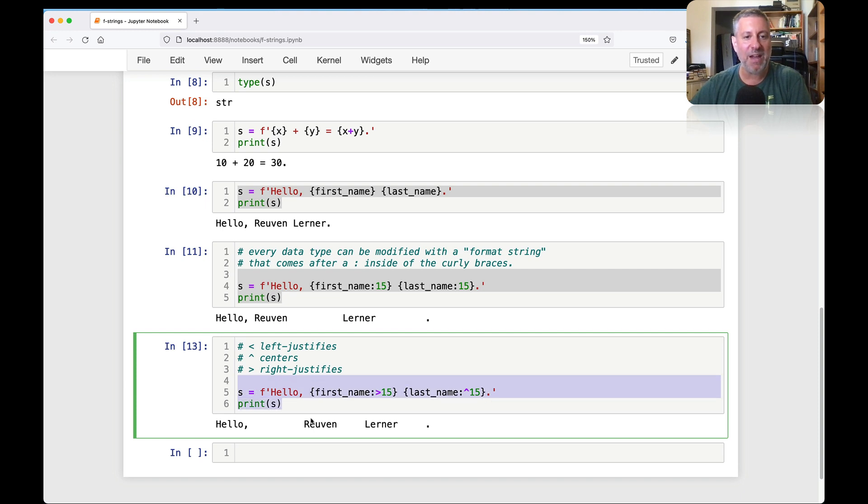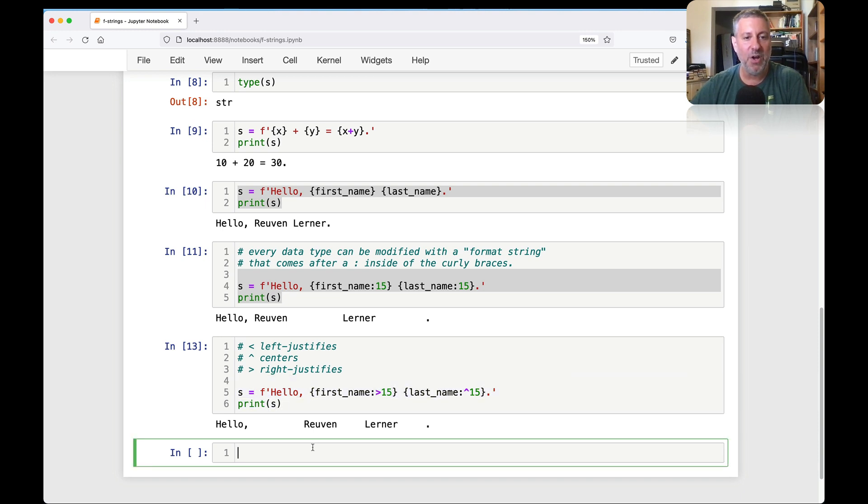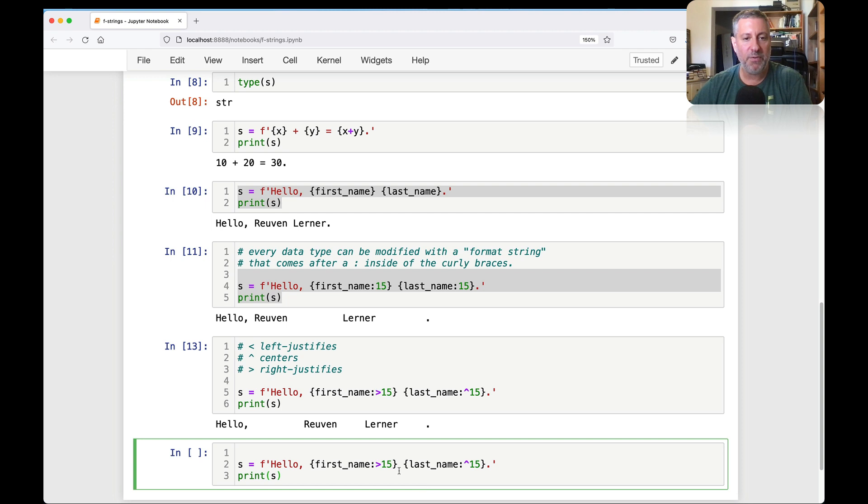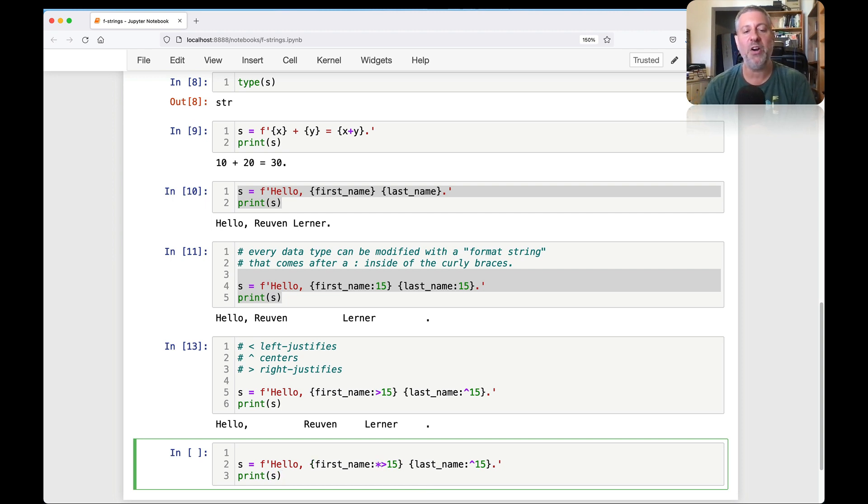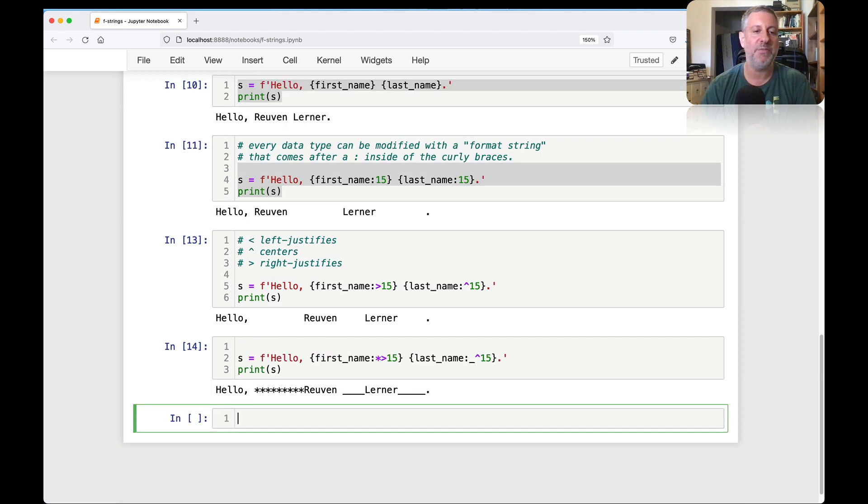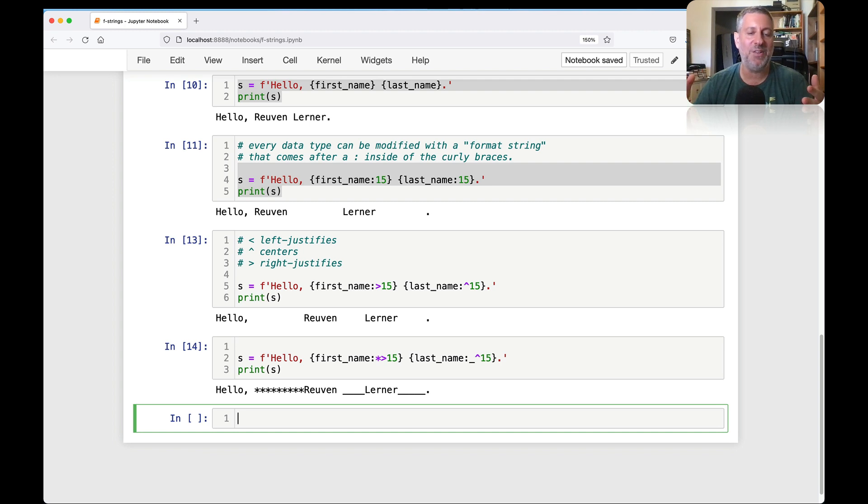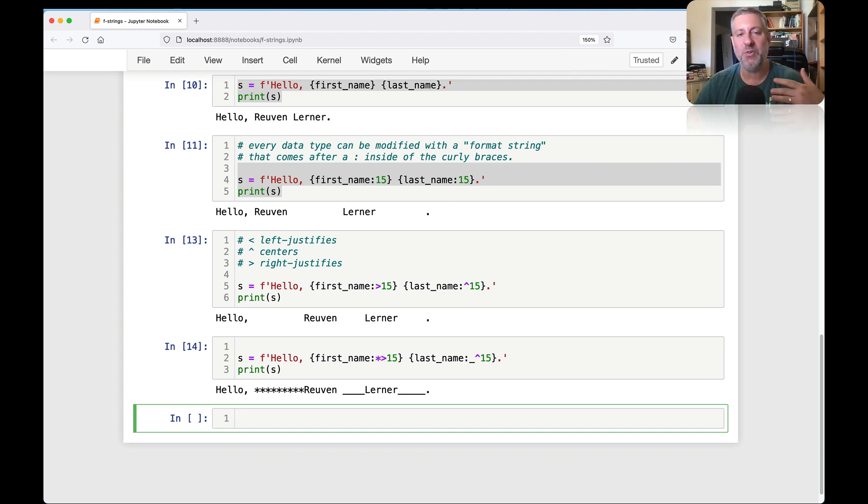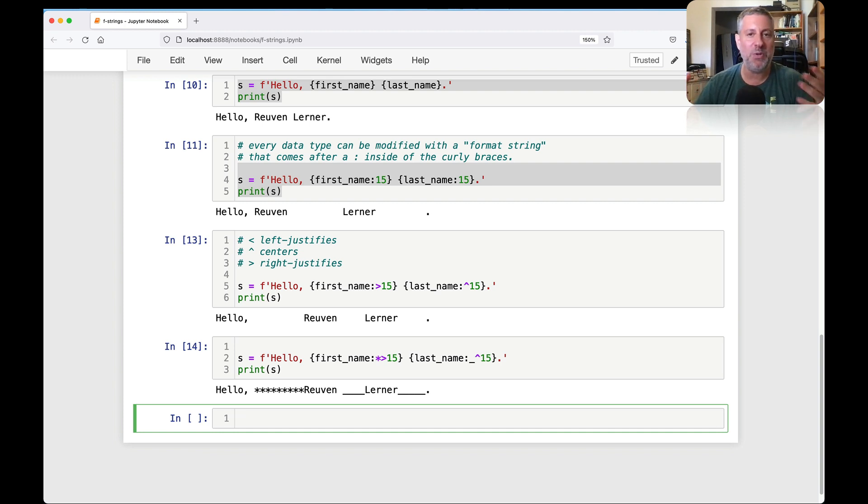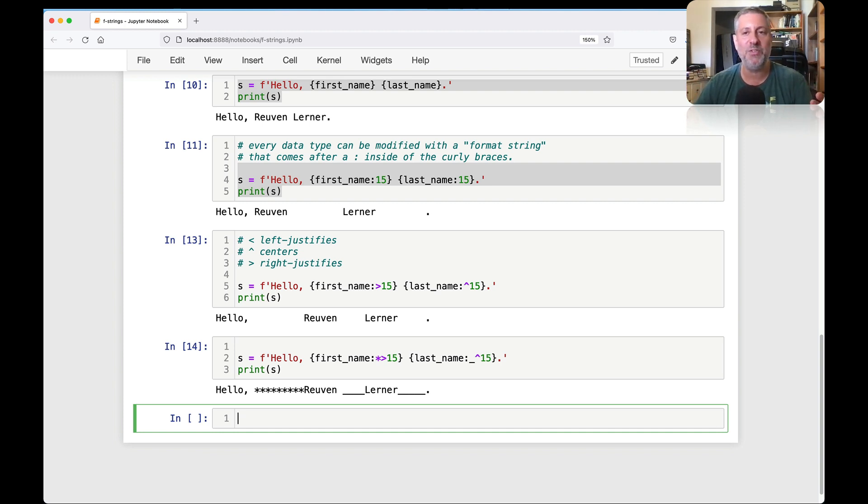So that's pretty snazzy there. So I can say here less than left justifies, and carrot centers, and greater than right justify. Don't try doing it like greater than or equal. But I can get even better than that. Watch what I can do here. I can say first_name star greater than 15. And we'll say here underscore character 15. And look at that. Now, the character filling in where we don't have enough is actually star or underscore.